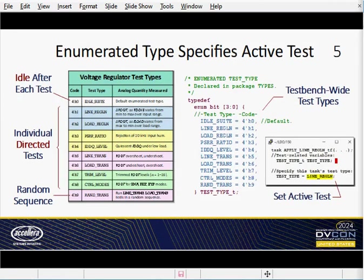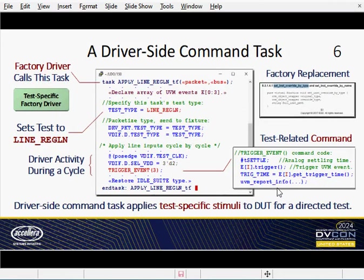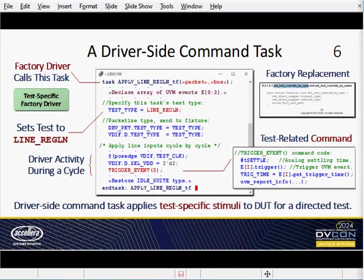The test bench uses an enumerated test type declared in package types. This test type enables drivers, monitors, and scoreboard to set the active test or to get the active test. Another key isolation tactic on Slide 6: each test-specific factory driver or monitor calls a test-specific command task. Here's a typical driver command task that applies stimulus to the DUT for the line regulation test — not shown, there's a corresponding monitor task to check the DUT's response. Using commands like trigger event, an analog designer could potentially write a detailed test without a lot of UVM expertise.